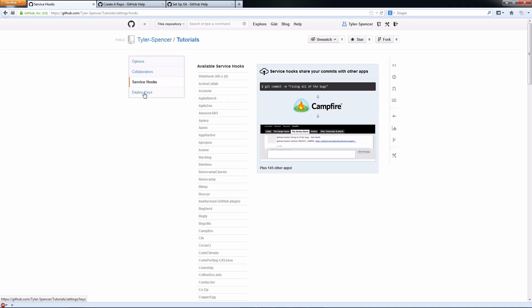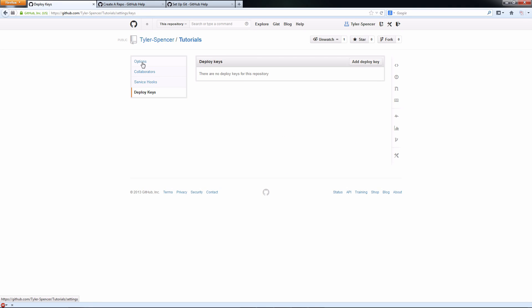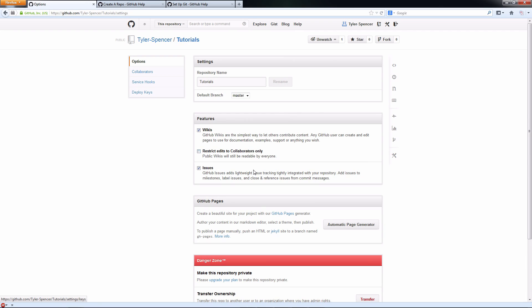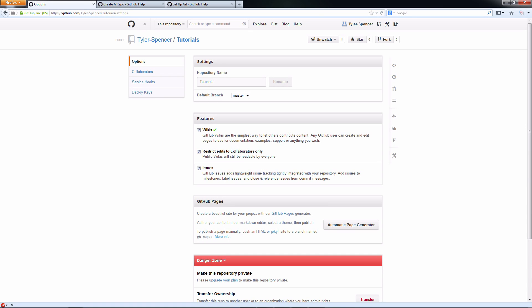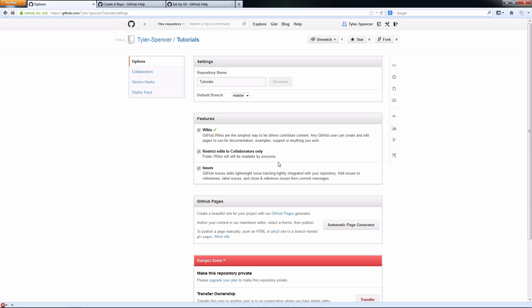Other than that, you want to go to your options here and restrict edits to collaborators only. You can choose to have or not have wikis, but it's not going to really change anything. But if you don't restrict this, anyone is able to edit your project files, and you don't want that. So restrict it to collaborators only.